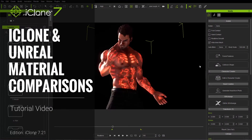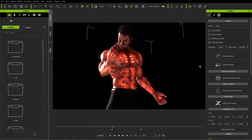Hey, everybody. In this tutorial, we're going to talk about material comparisons between iClone 7 and Unreal Engine 4. We're going to talk about the different textures in iClone 7 and how they correspond with the texture nodes in Unreal 4.